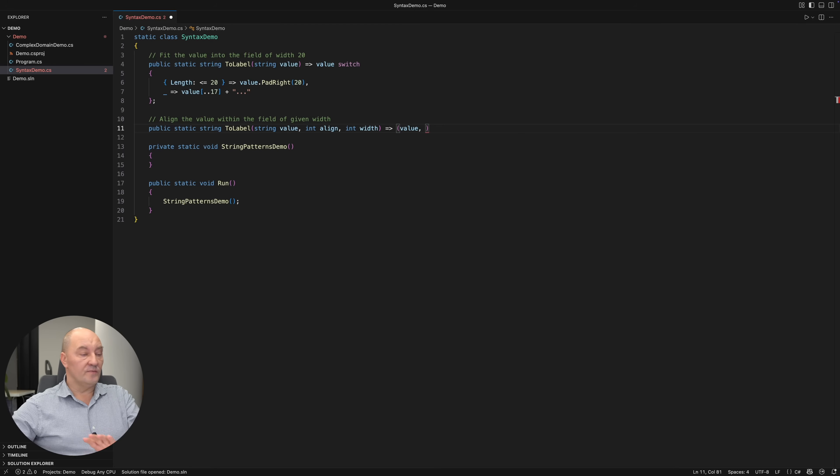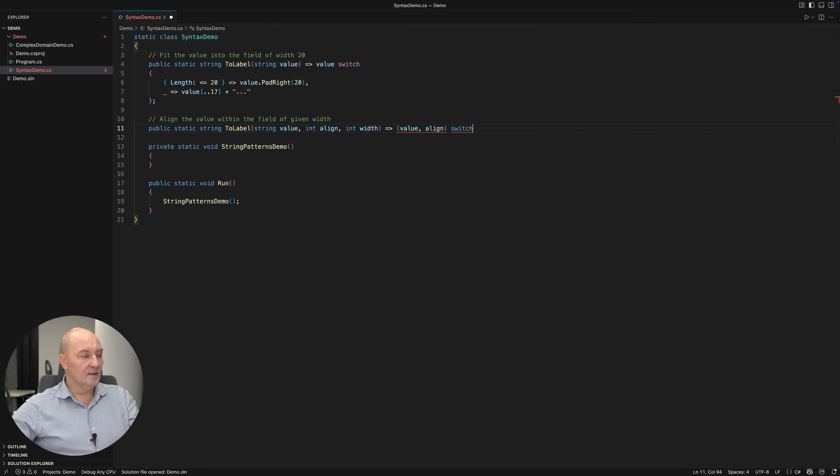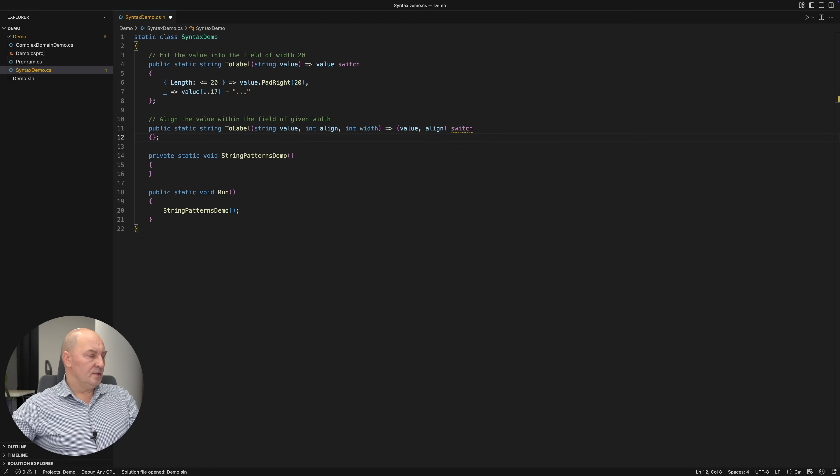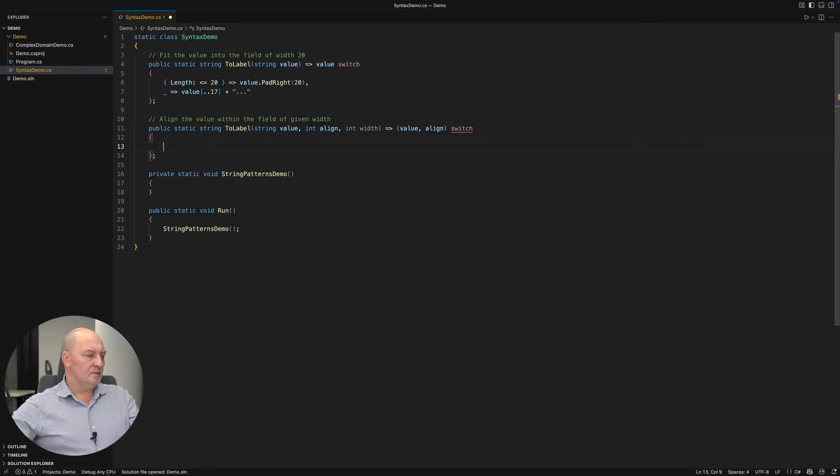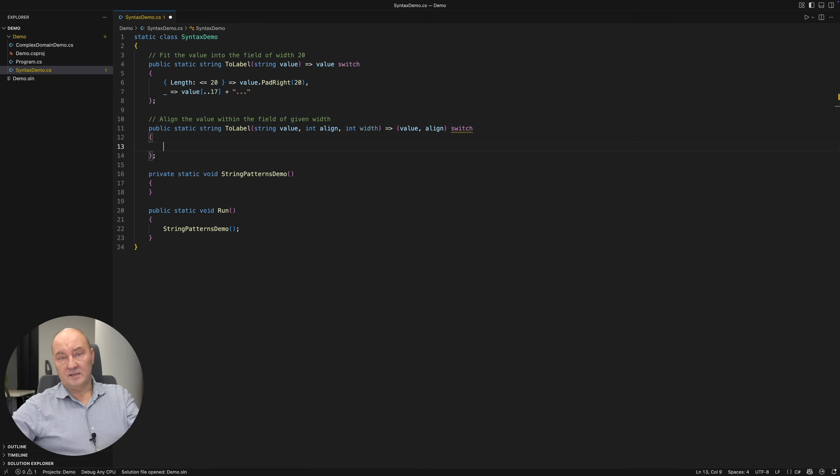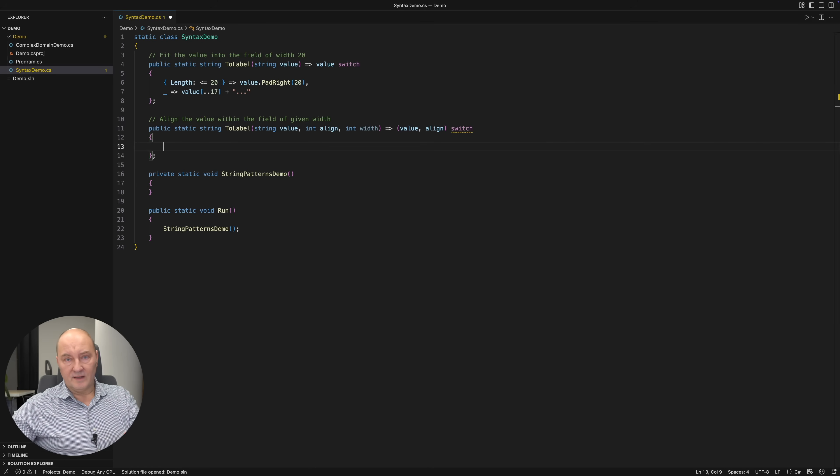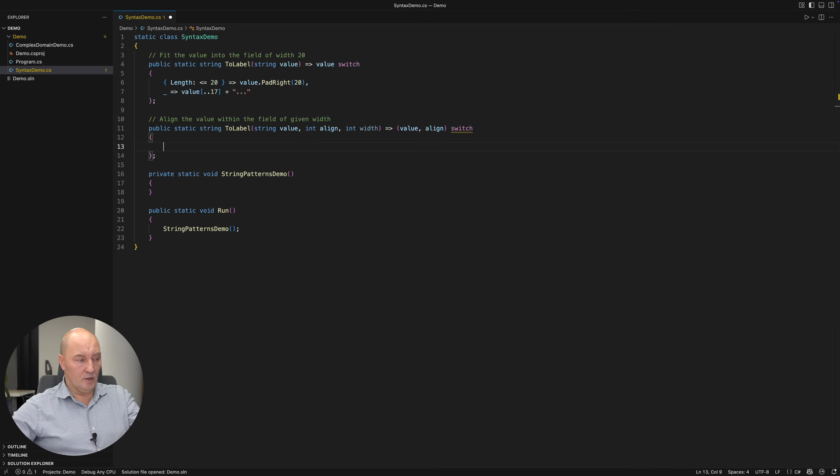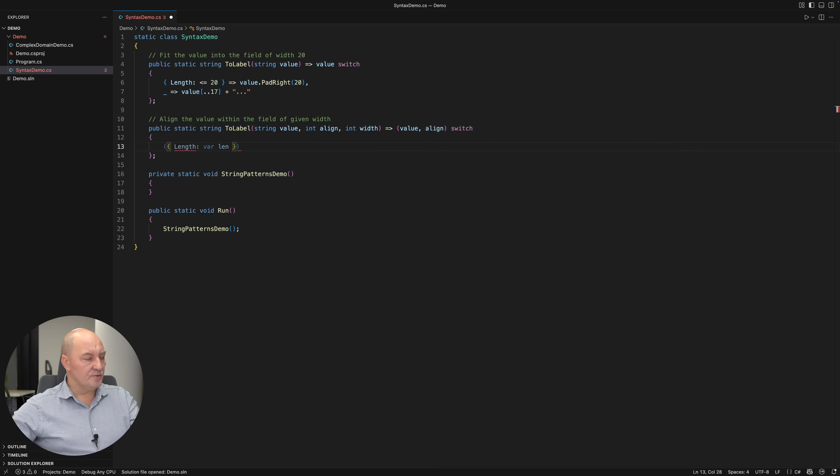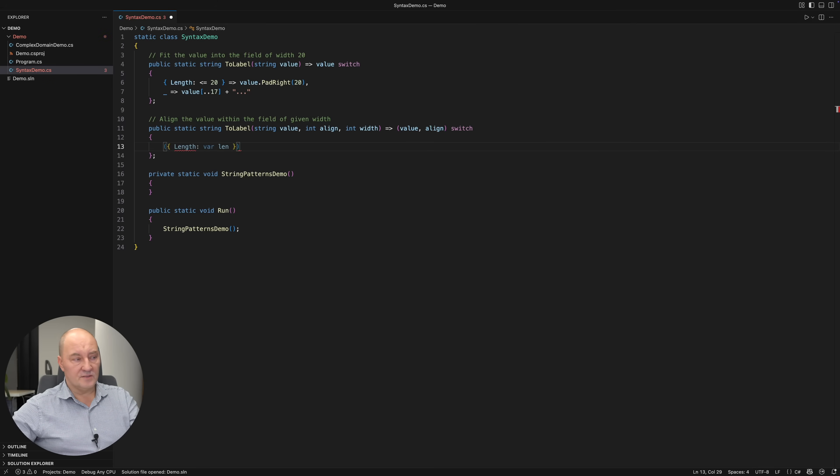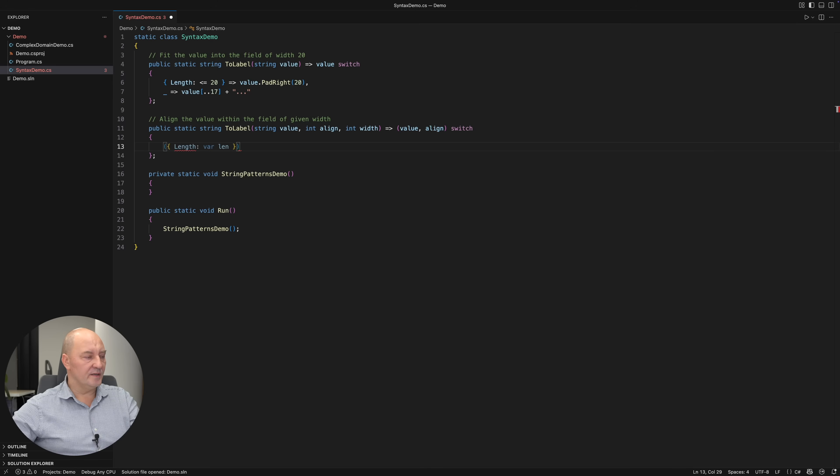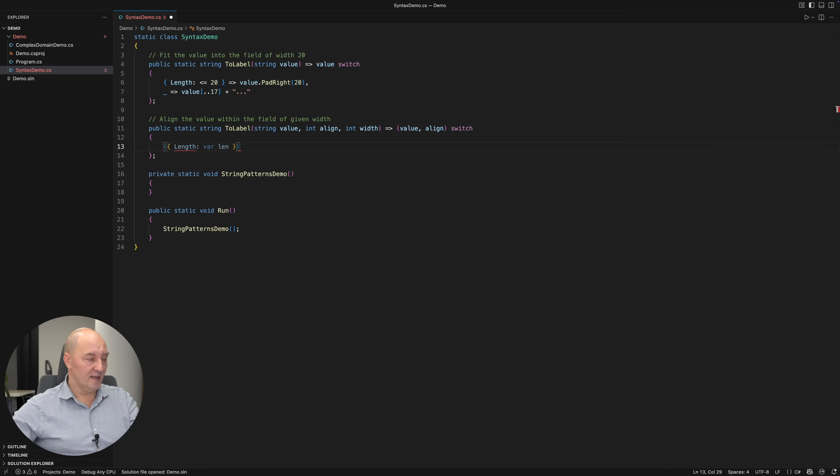Actually, you can switch over anything. It is useful, but not mandatory, to switch over the objects that implement equality members. But again, not mandatory. You can put any objects here. I am capturing the length of the string, but not testing it yet. I'm just capturing it in a variable named length.